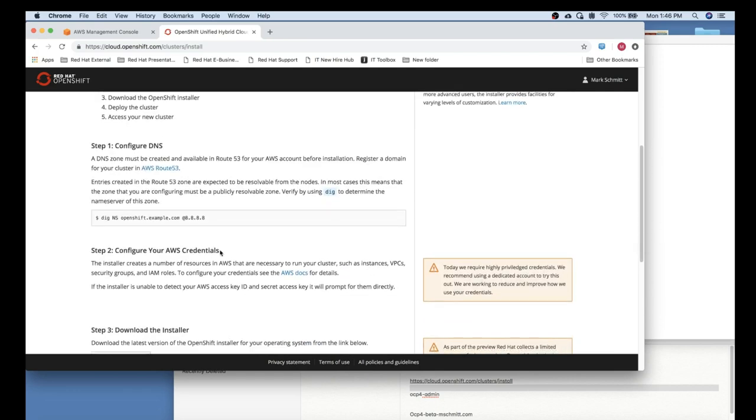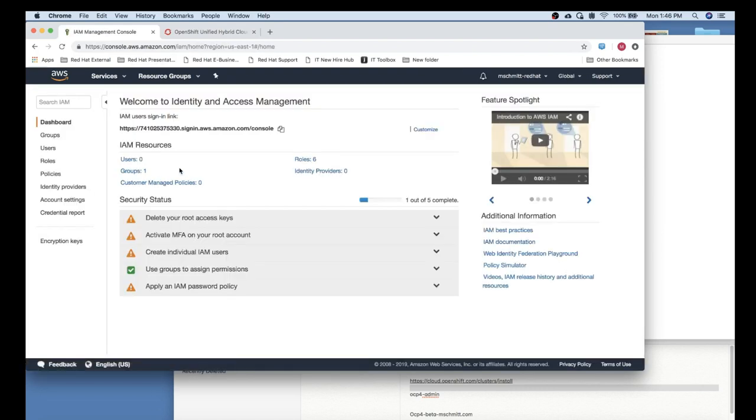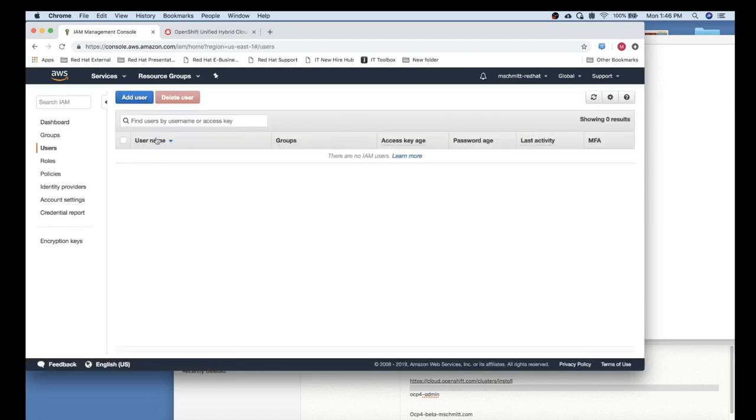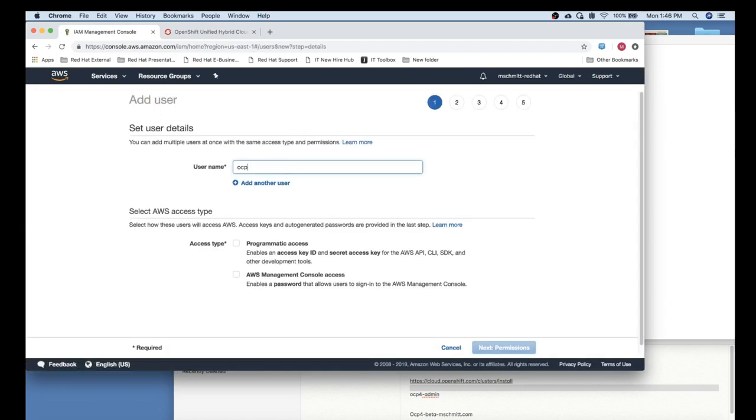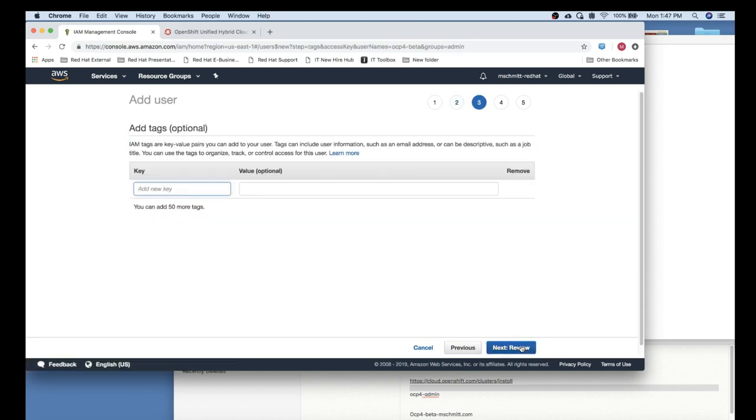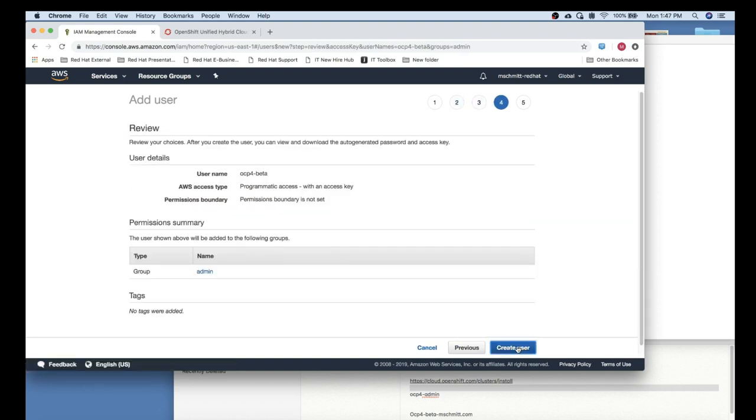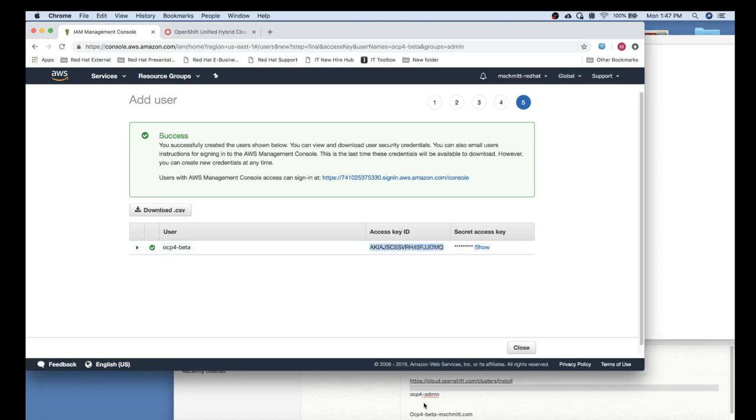Next we'll create an admin user in AWS IAM. You will need to make sure that it has admin access privileges, and you will want to ensure that you store the AWS access key as well as the secret access key for the installation process.